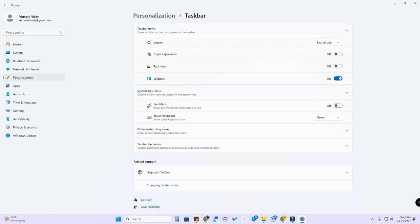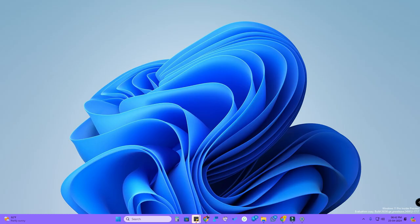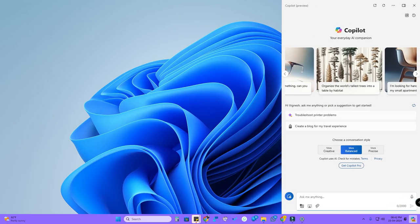Here is the taskbar option, click on this. Here is the Copilot option. Once you enable it, now you can see the Copilot icon in the home screen itself. Once you click on this Copilot icon, you can see the Copilot interface.